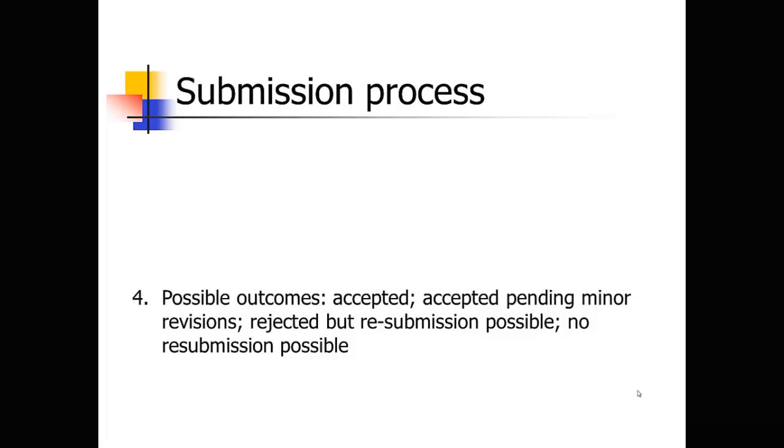There's another category accepted pending minor revisions. That one also doesn't happen that often. I've had several letters to the editor accepted with just minor revisions. But that's a different kind of paper. For original research manuscripts, it's not usually the case that the editor's going to accept it right away with only minor revisions.